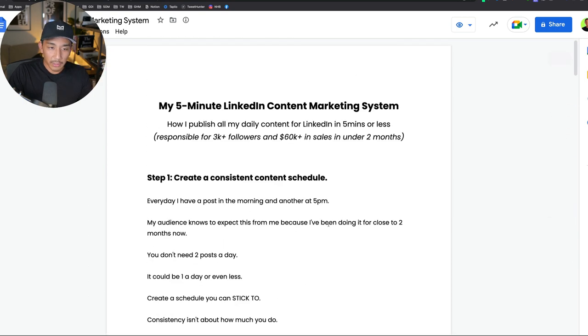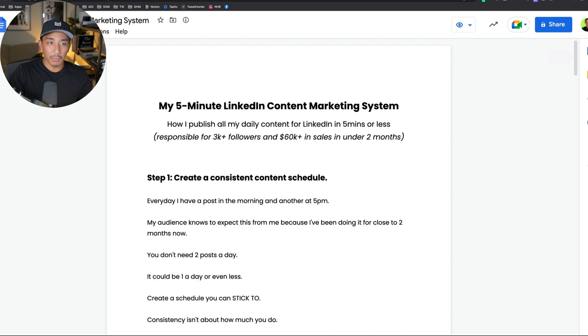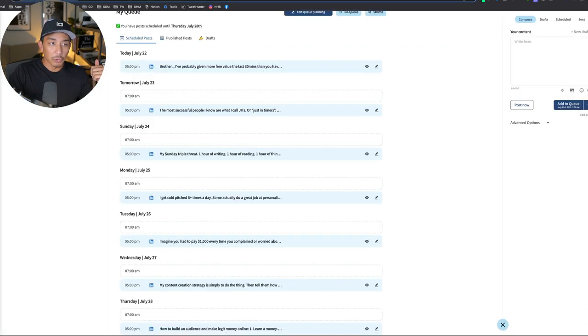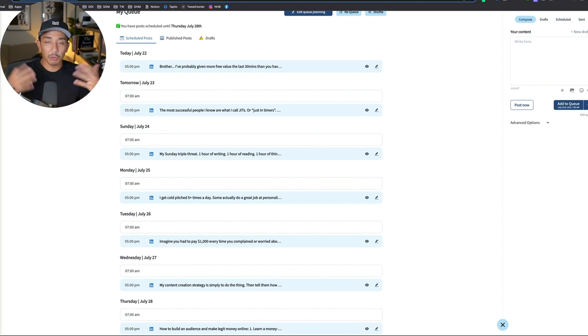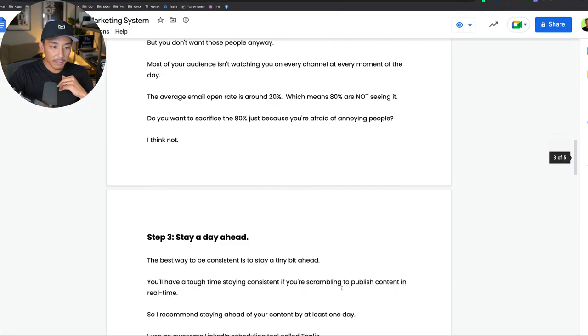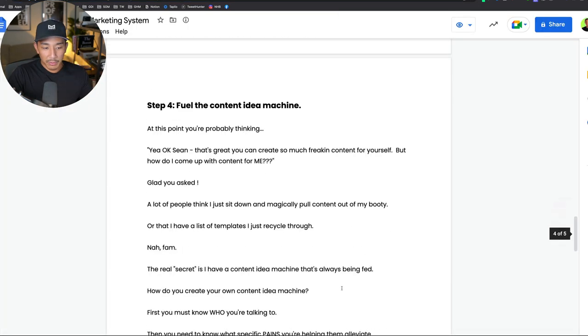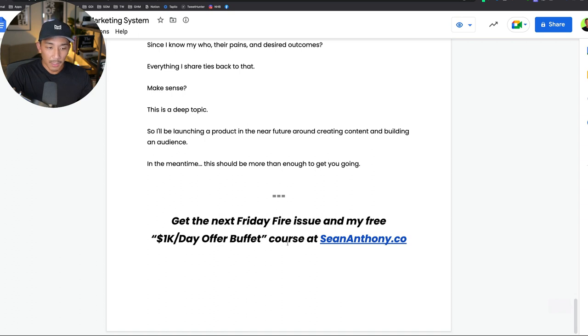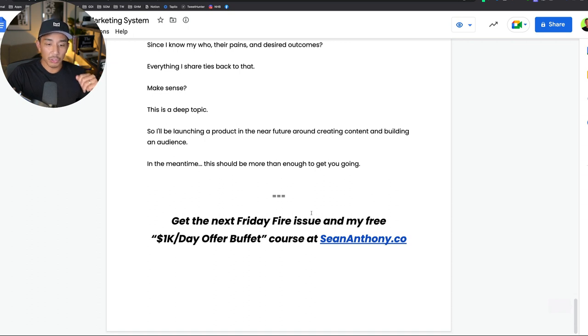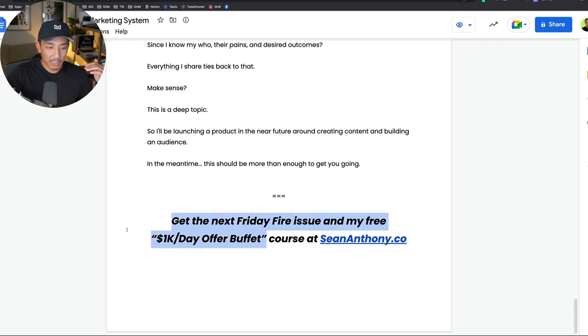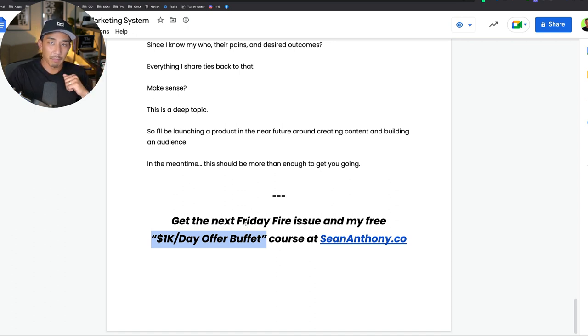You can use this for LinkedIn, you can actually use this for multiple different platforms, but this is how I get all of my LinkedIn content published and scheduled in five minutes or less. I just showed you how I come up with the ideas, the tools that I use for scheduling, and my content cadence for how often I'm posting and the reason behind that, how to create your own cadence. If you want more content like this, if you enjoyed this, this is from my Friday Fire newsletter, this entire lesson. If you want to get the next issue right when it comes out and my free 1K a day offer buffet course, go to seananthony.co. You can opt in, you will get this course instantly and you'll get the next Friday Fire issue next Friday when it comes out. I send it out at 12 PM Pacific.